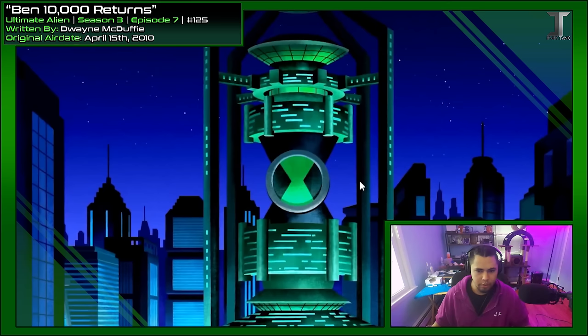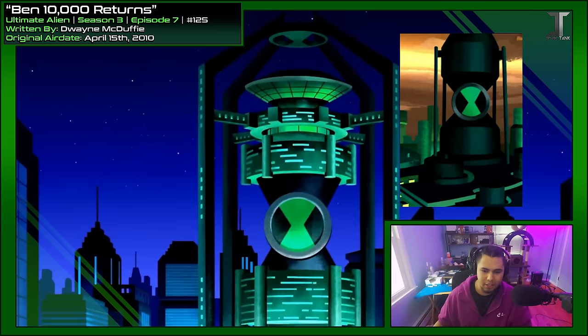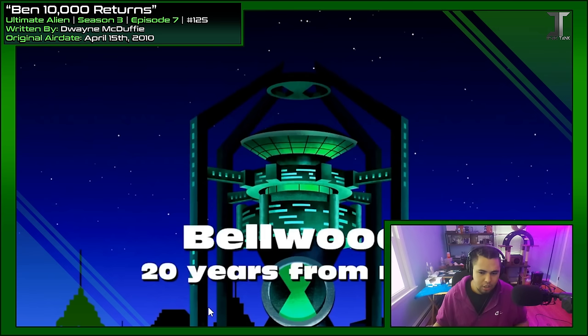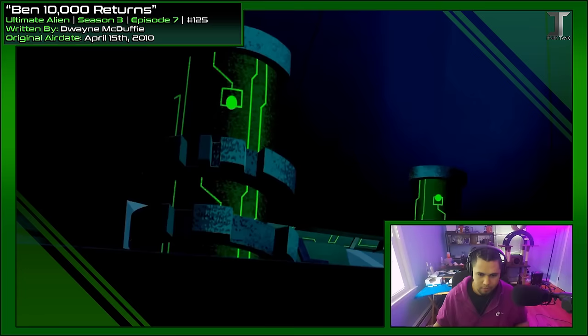So frame one, we're introduced to future Bellwood, where you can see Ben 10,000's tower — obviously very similar to Azmuth's tower, as he probably even had a hand in putting it together. At least artistic-wise, Ben's tower looks much cooler than Azmuth's, although it's probably just because it has more detail. The classic series definitely has the best tower, and we're 20 years in the future, making Ben 36 right now.